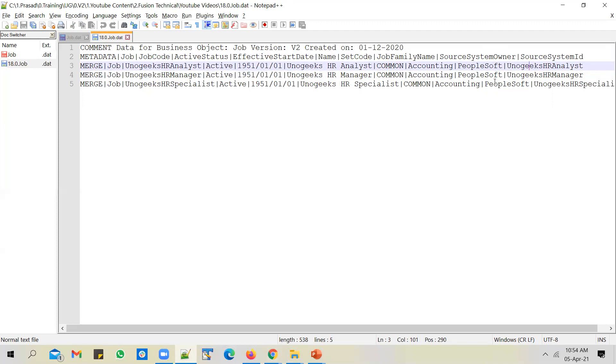For these jobs in the source system, there would be a source system ID associated with it. So you will probably have a job ID for these jobs. These jobs will have an ID in the PeopleSoft system. You could mention that as a source system ID. So you will pass in two references of source system, which is a source system owner, typically the name of the source system, and the source system ID, which is a unique key for the job record in the source system. If you don't have one, you can easily make it up. You can probably use the job code itself as a source system ID.